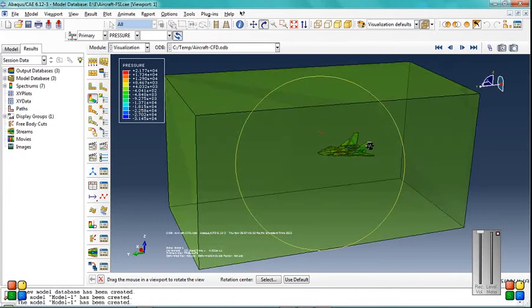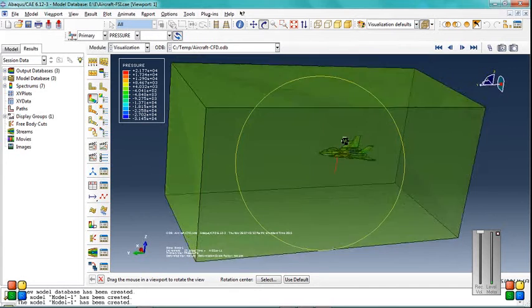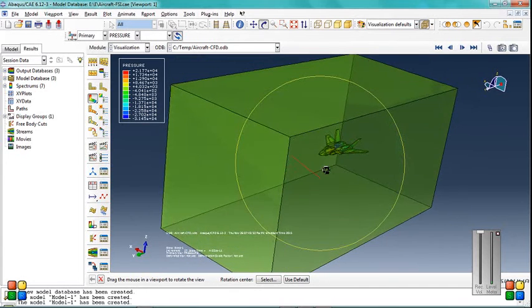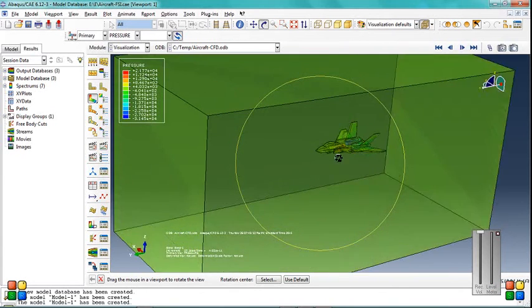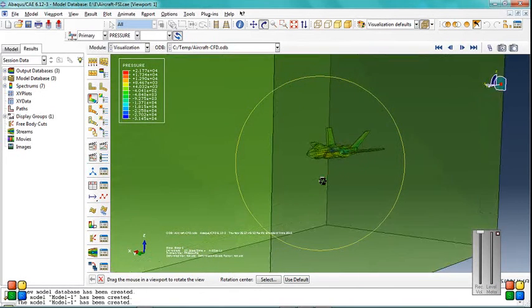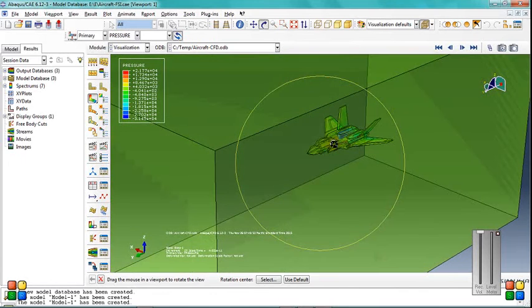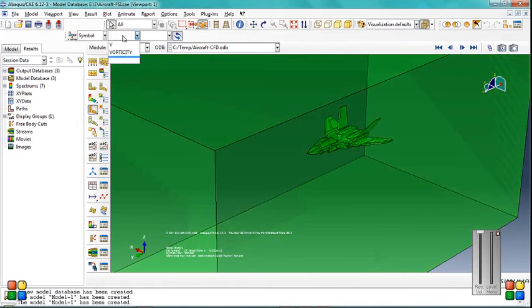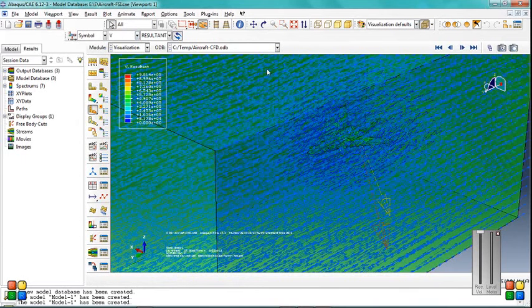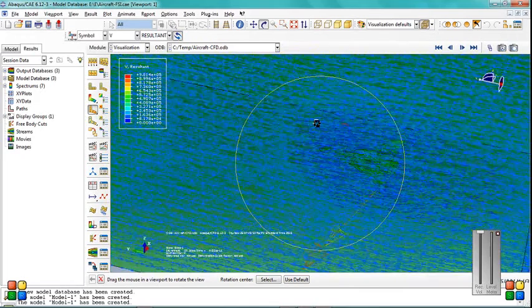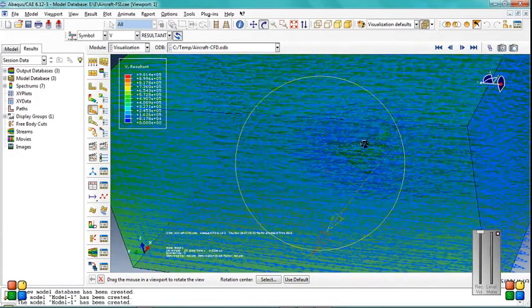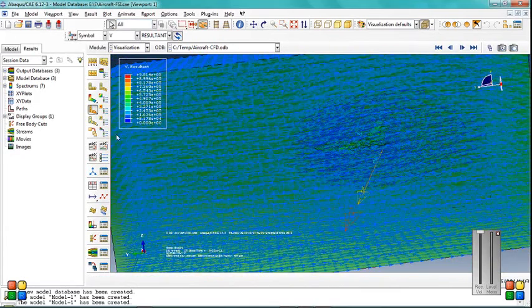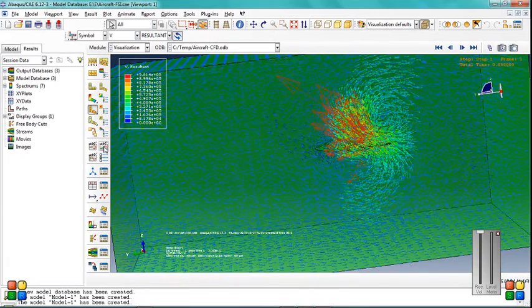You look at the pressure produced from the air under the aircraft, V velocity. Click on animate.